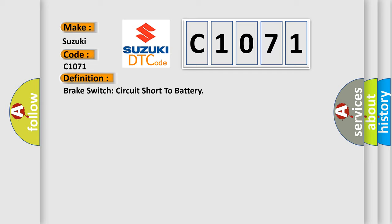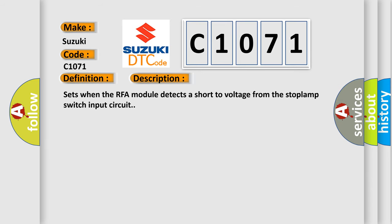And now this is a short description of this DTC code. Sets when the RFA module detects a short to voltage from the stop lamp switch input circuit.